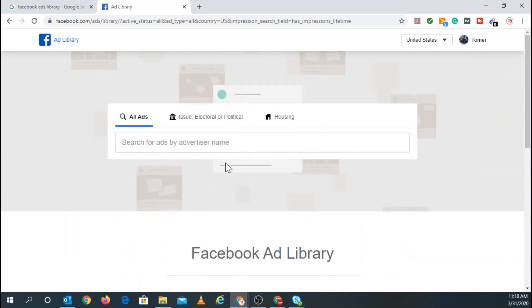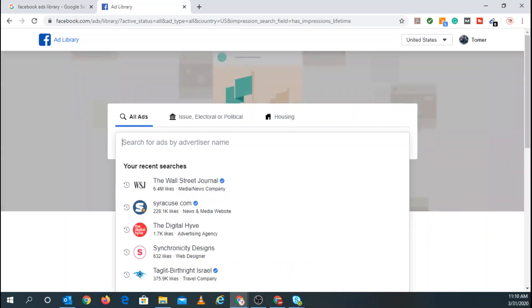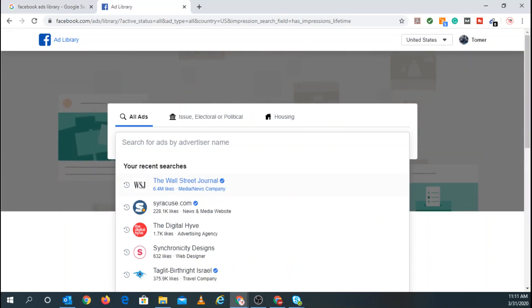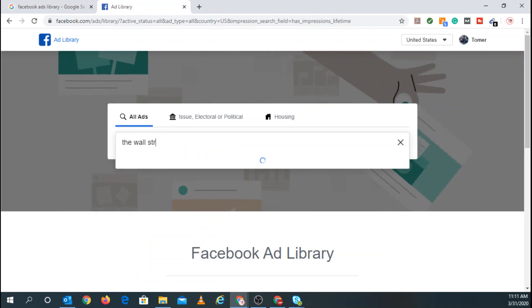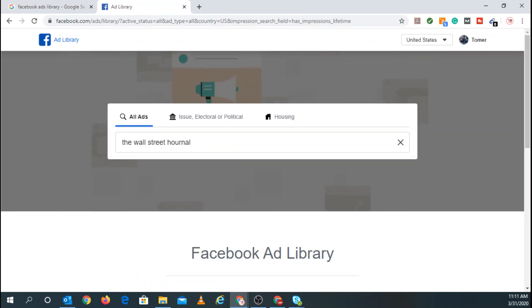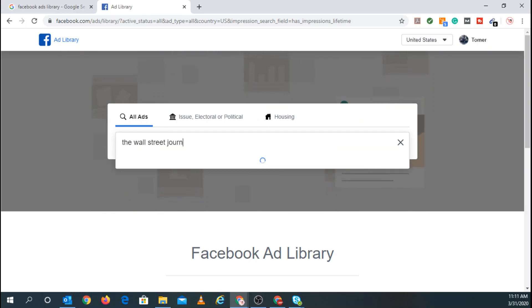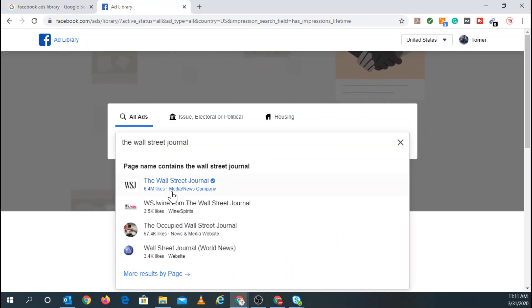So scroll back up. And for this example, I'm going to research the Wall Street Journal. So the Wall Street Journal. Here we go. Click on that.